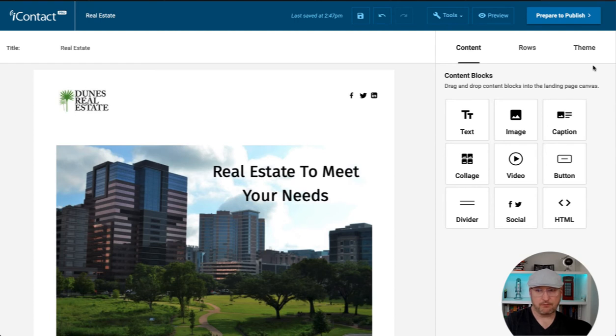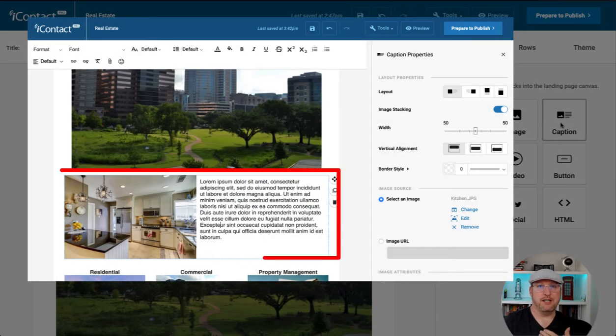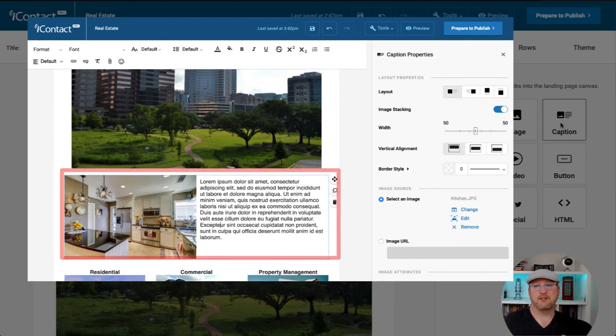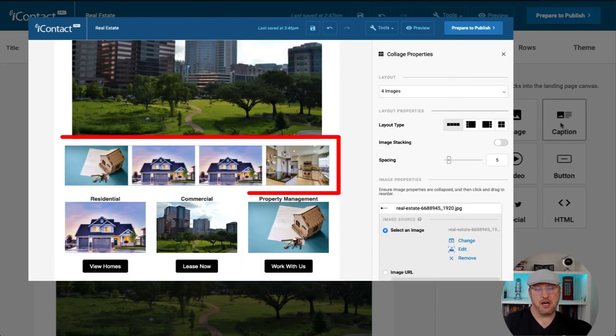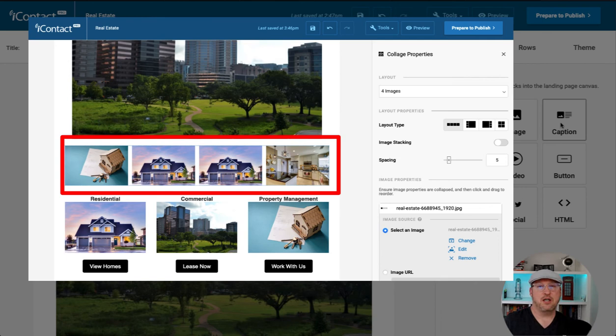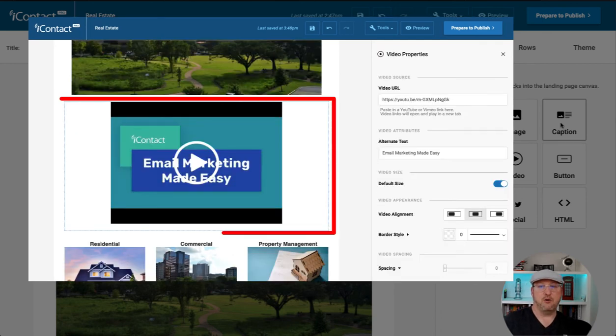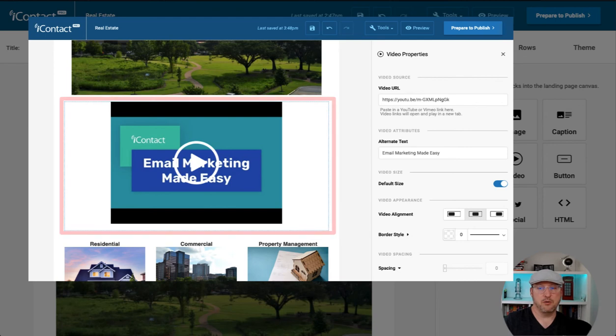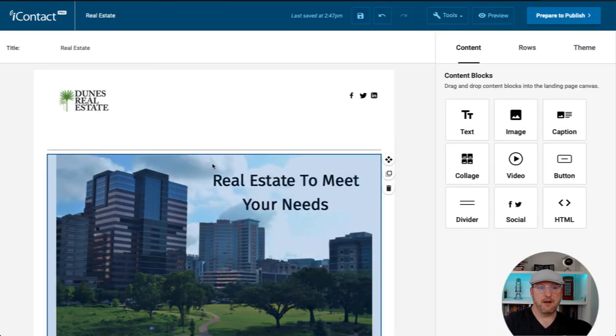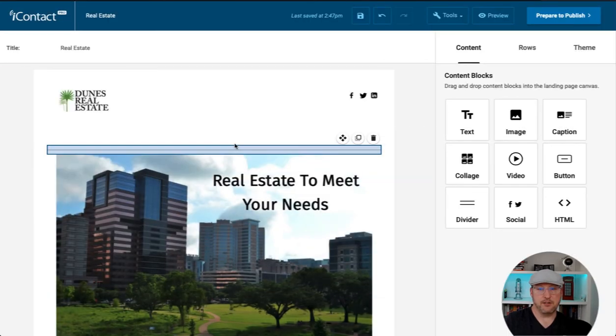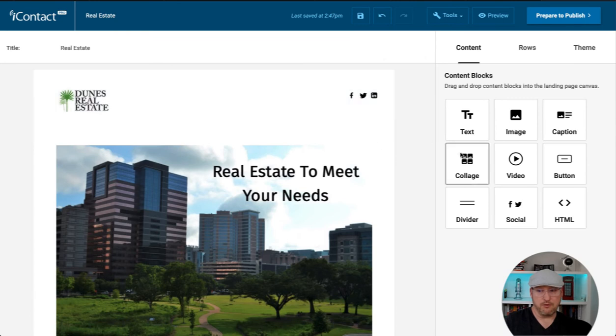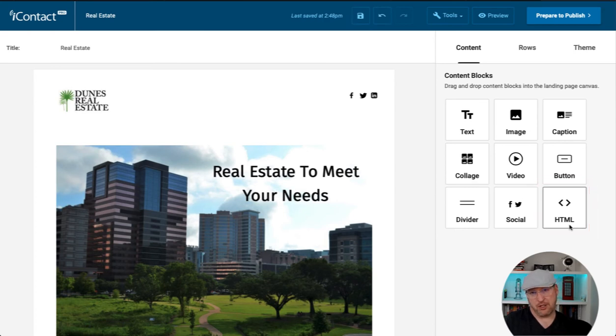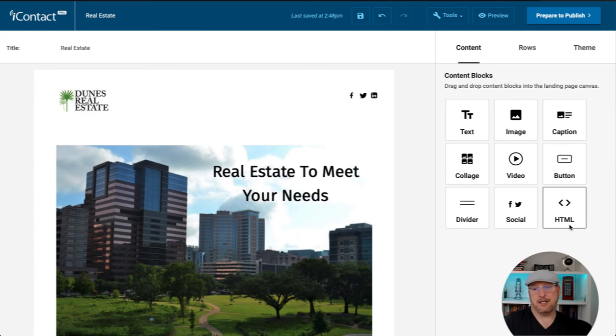We also have the ability to use a caption, which allows you to put text next to an image in different formats, a collage, a collection of images, as well as a YouTube or Vimeo video. We can swap that out and put a video in here if we wanted to add a divider between two sections. I don't like that. I'm going to remove that. We could also add HTML, custom HTML. We would drop the block in, put our HTML in, check it, make sure it's working okay. And then go ahead and use that HTML.